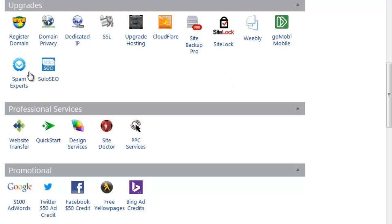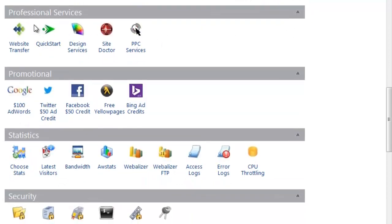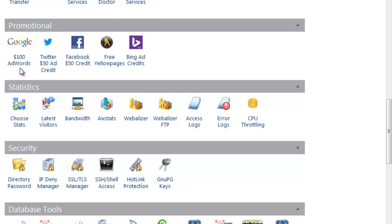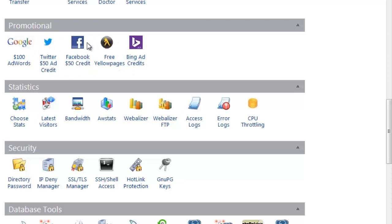The Upgrades section is one we don't normally use. Professional Services includes third-party services like PPC campaigns and Site Doctor, which we don't normally use either. The next section is Promotional, which includes offers like $100 Google AdWords credit, $50 Twitter ad credit, and $50 Facebook ad credit. You can use these for promoting your blog or new site.